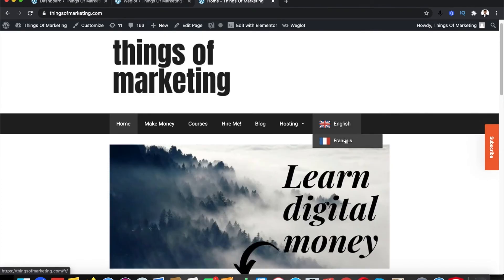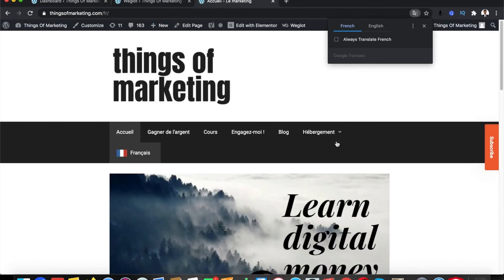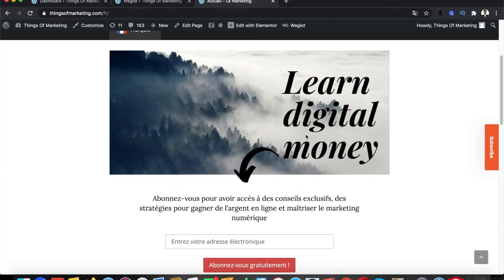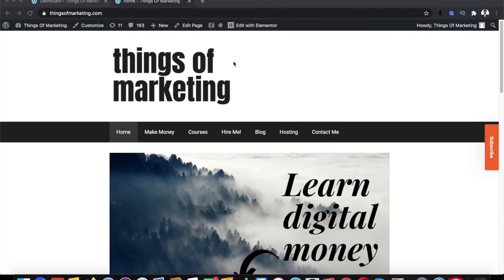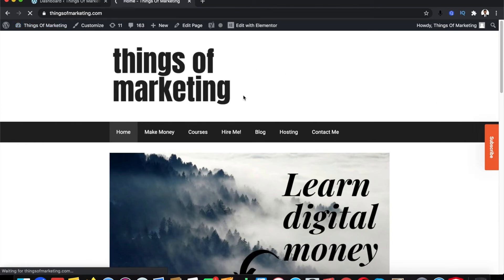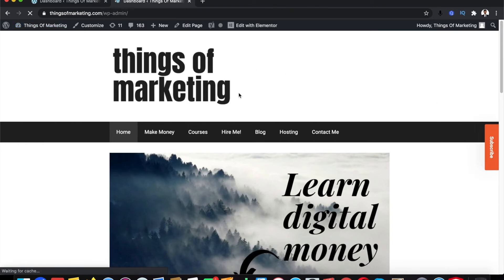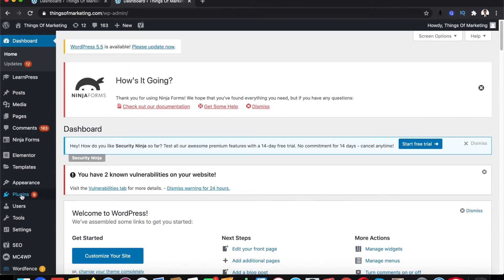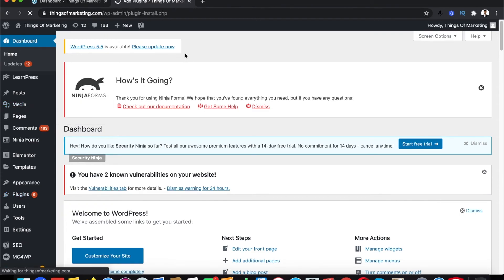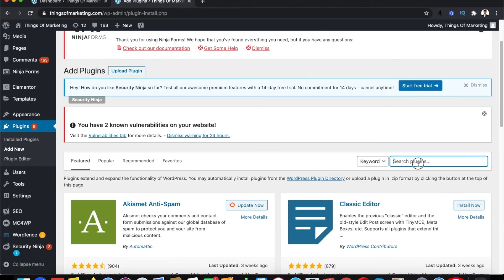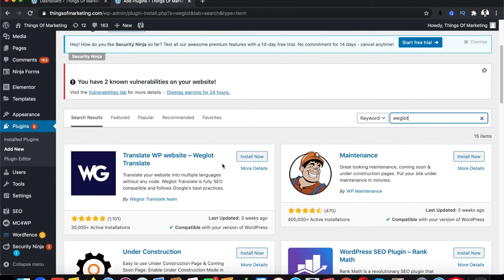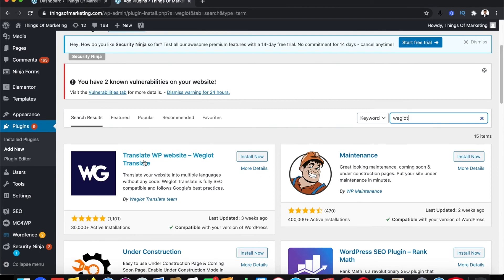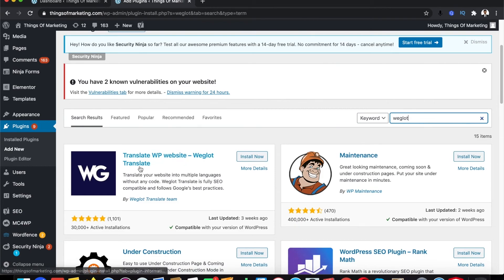Make sure that you watch this video till the end so you learn how you can do this. First, open up your website's WordPress dashboard. Once you're in here you need to go to plugins, go to add new, click on Weglot. You will find something called translate WordPress website Weglot translate. Click on this, install.